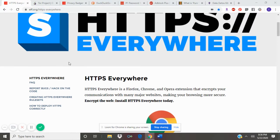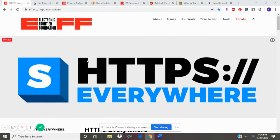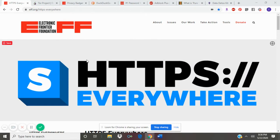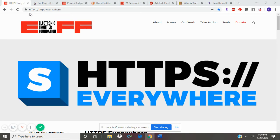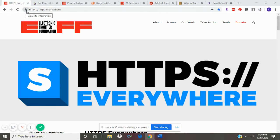One rule of thumb is making sure that the websites you visit start with HTTPS. The S means the web page is secure, and if you are unsure, look to make sure that there's a picture of a lock right next to the address of the website.